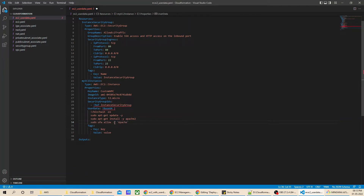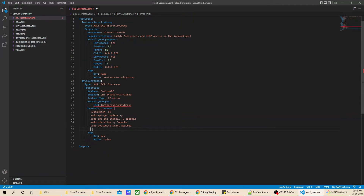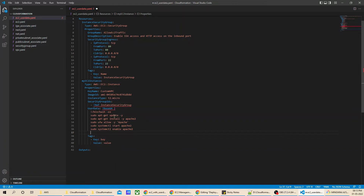In the fourth command, we are going to use systemctl to enable Apache 2 and to start Apache 2. After that, we keep it enabled so that next time whenever the machine restarts, it will make sure Apache 2 starts properly. So as part of all the steps: Apache is installed, the firewall rule for Apache is opened, the Apache service is started, and the Apache service is enabled for automatic restart on reboot.